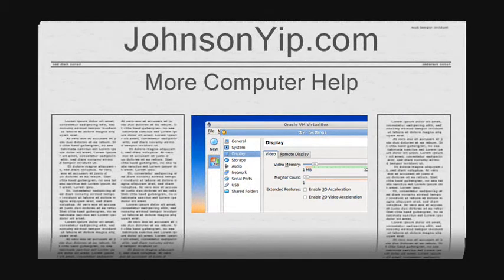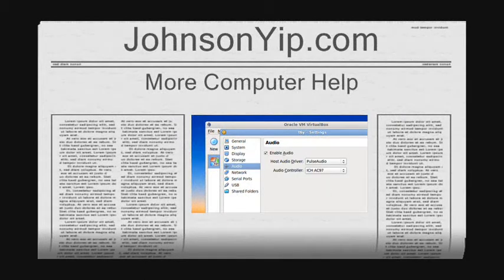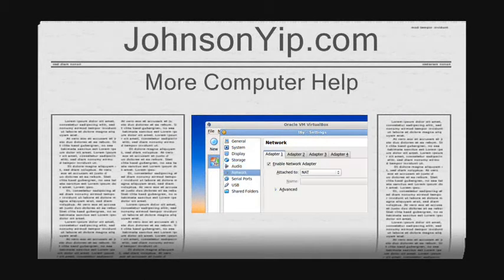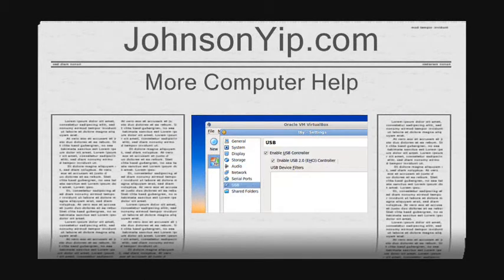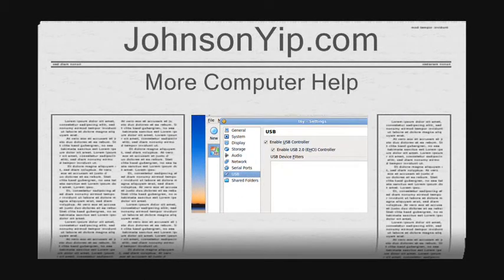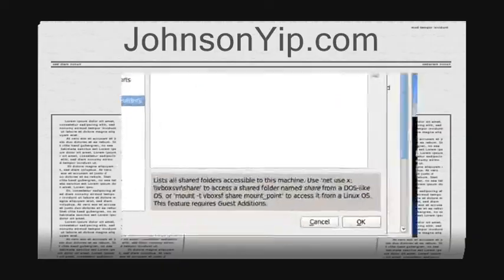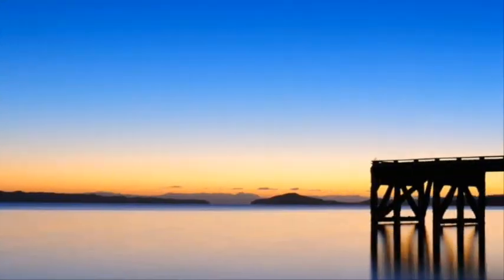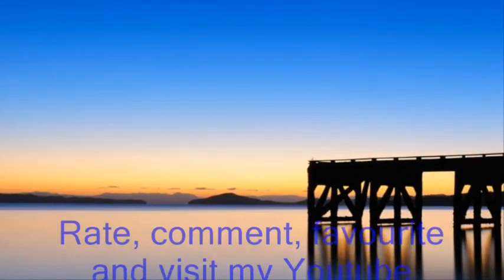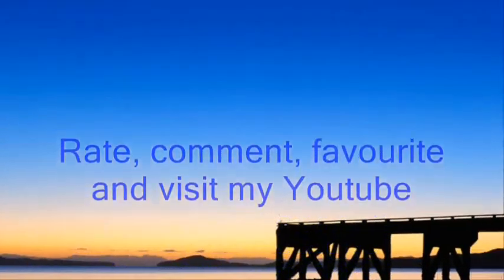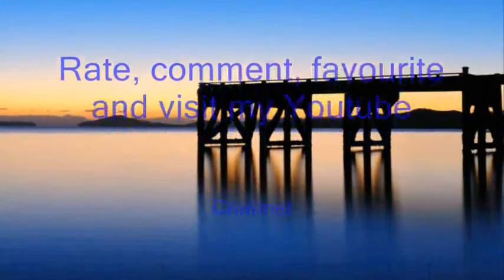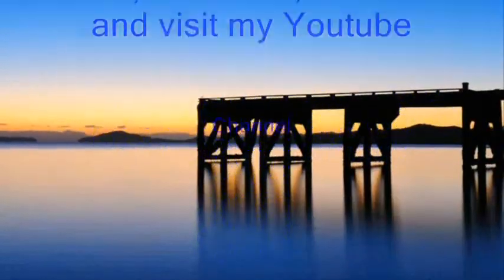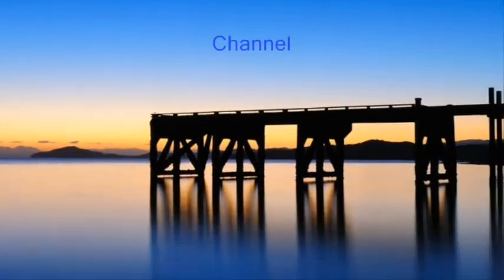Thanks for watching and visit my website at JohnsonYep.com for more computer help. And rate, subscribe, comment and visit my channel.